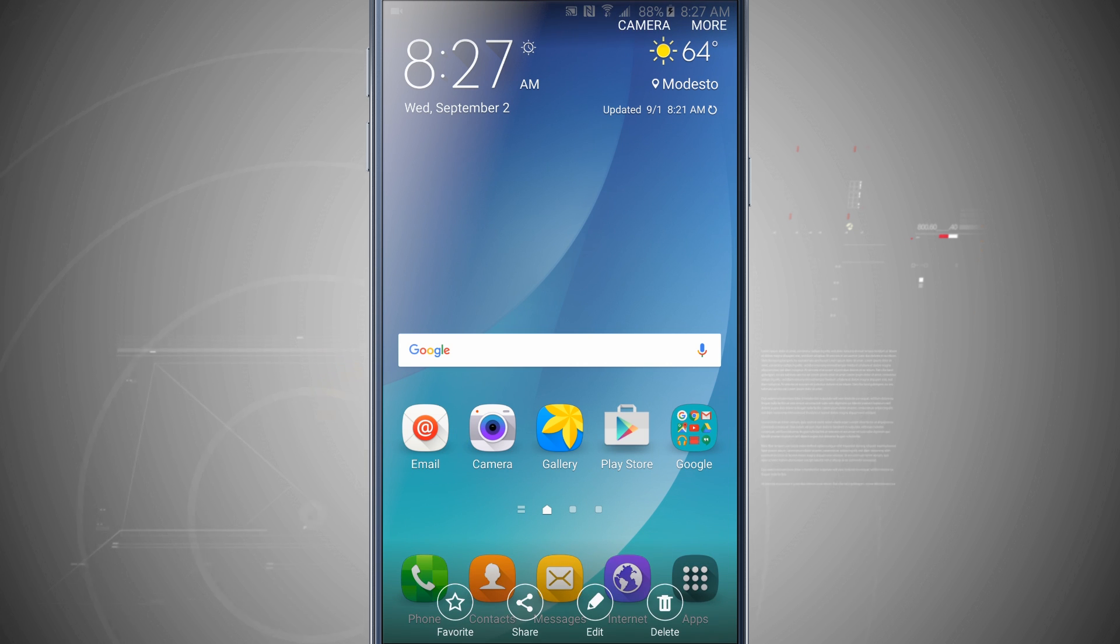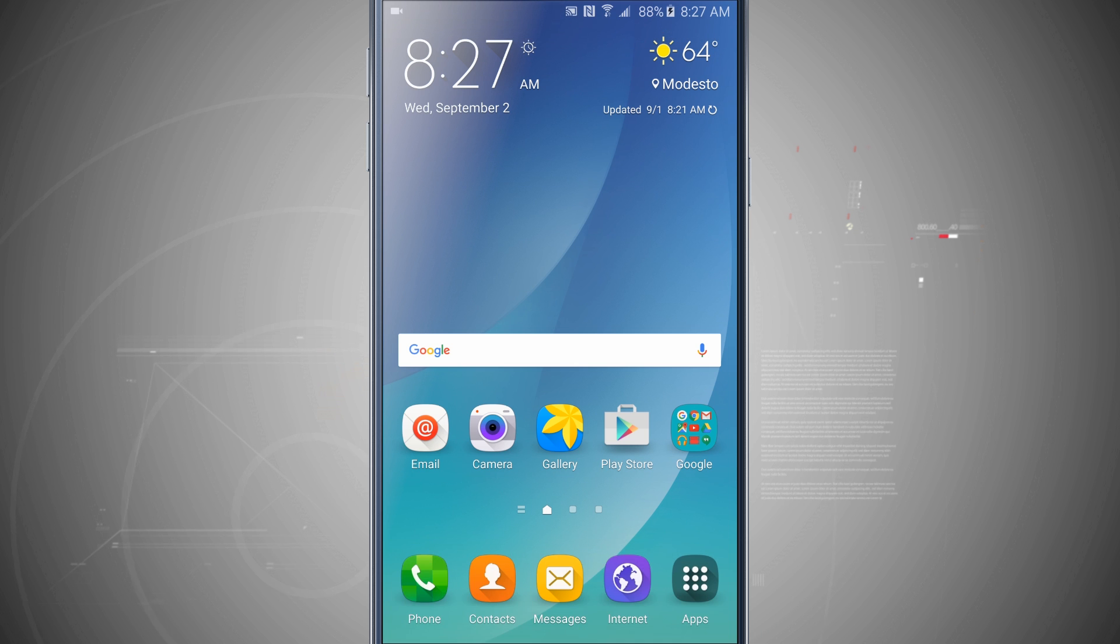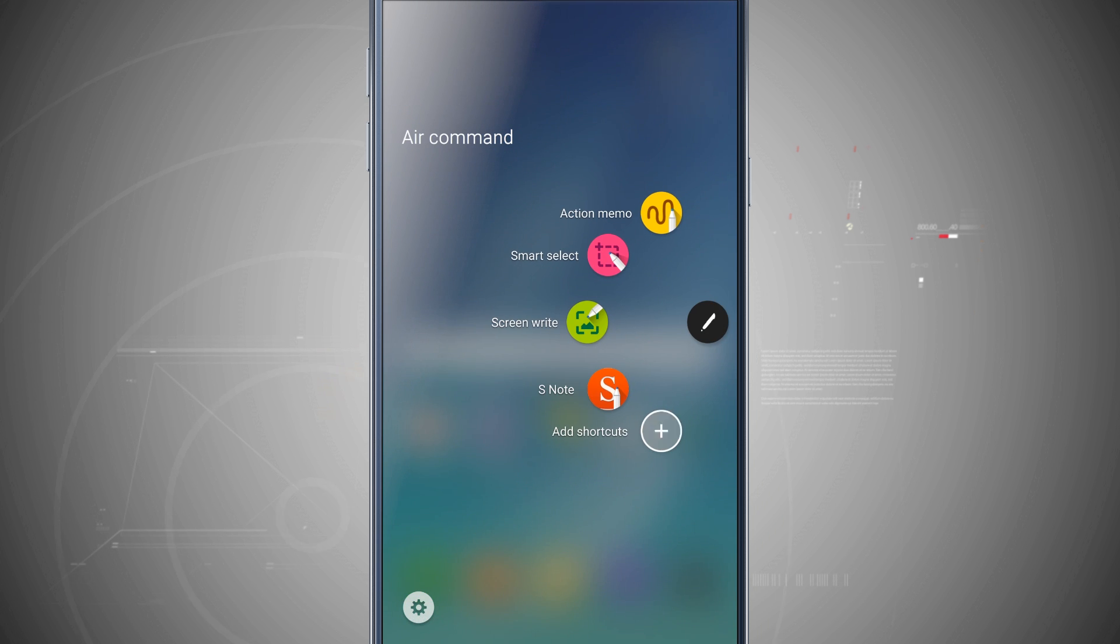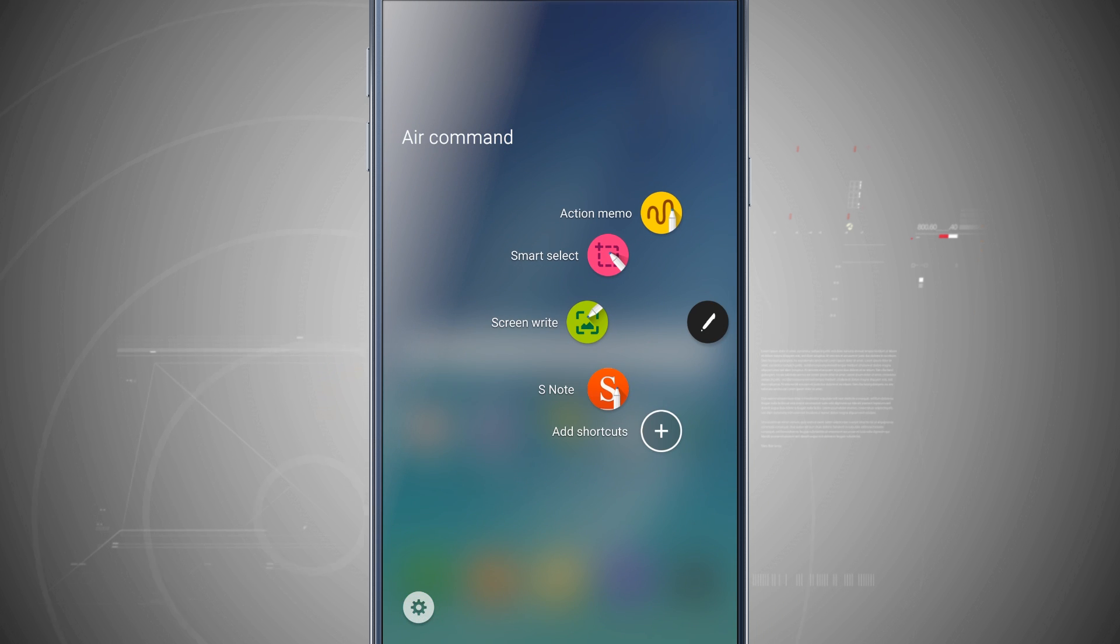Now that you're on a Note 5, there's also a couple other ways of doing this. I can actually pull out my S Pen and it's going to open up my Air Command, and then I can actually make a smart selection or screen write.